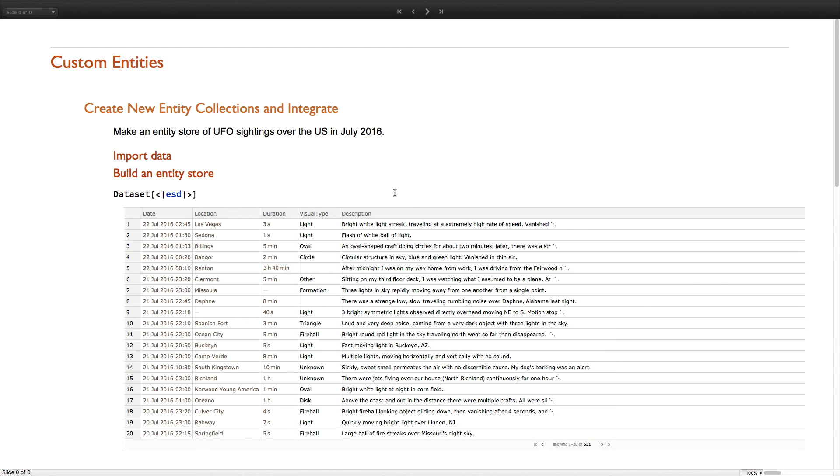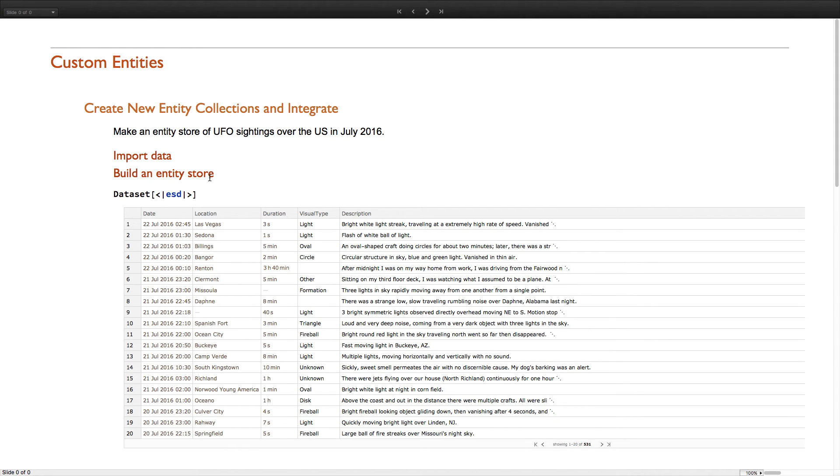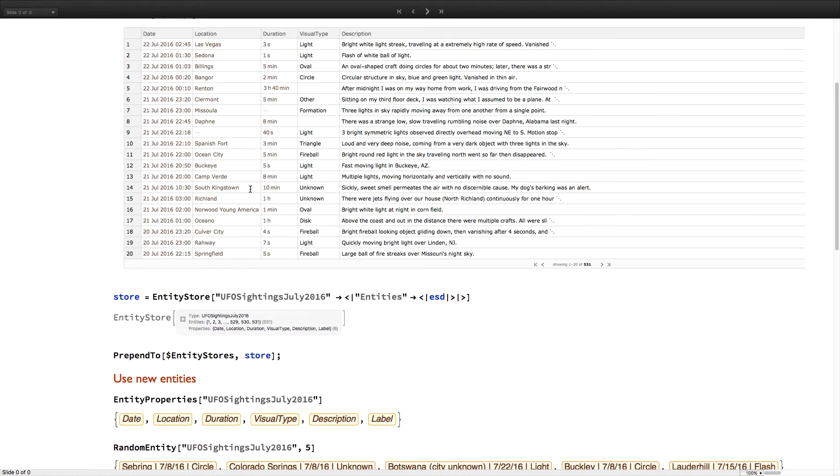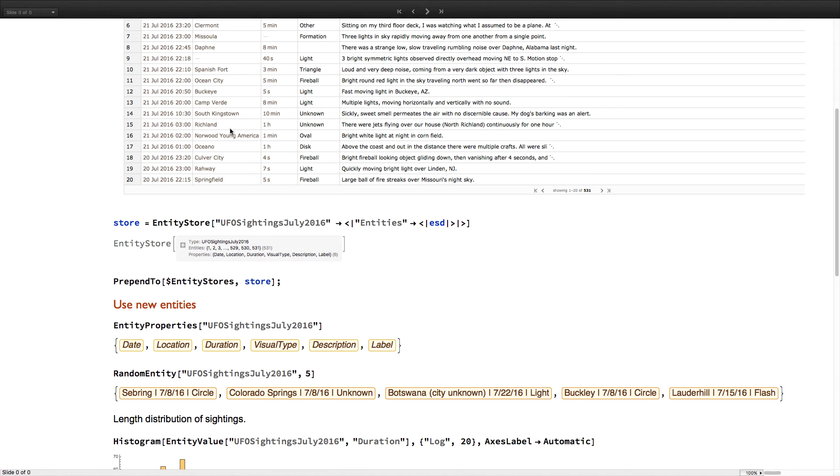Also new in version 11, we have custom entities in the form of a new entity store object. This has been another frequently requested feature since the release of version 10. For those who are interested, there's code here to construct a dataset of UFO sightings in the United States. But the main point is that using entity store, you can take that dataset and instantly turn it into a new entity type that works with the standard functions in the entity framework just like they do for built-in entities.